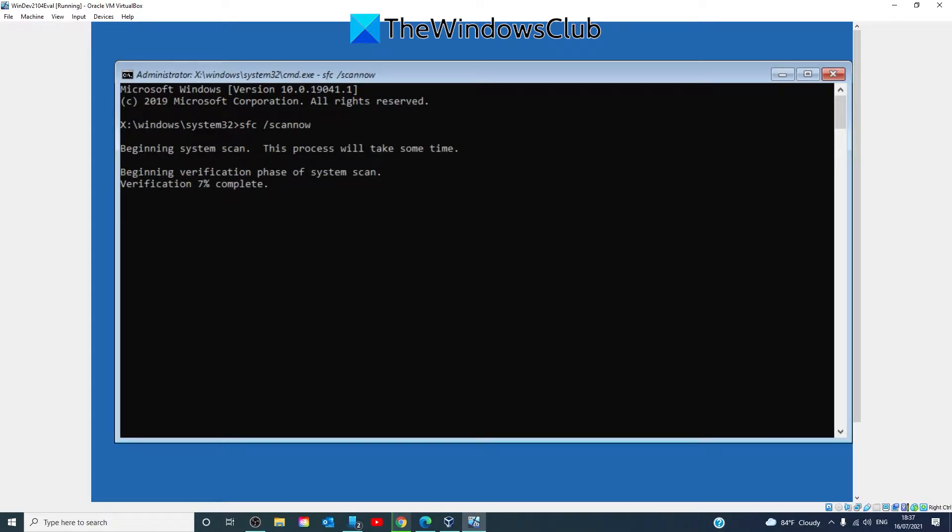This takes a few minutes depending on the level of corruption in your system. So you'll have to be a little patient with this.